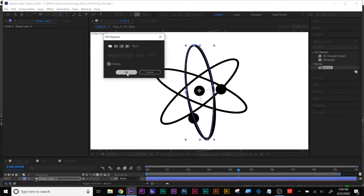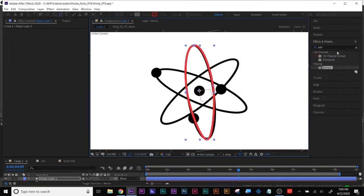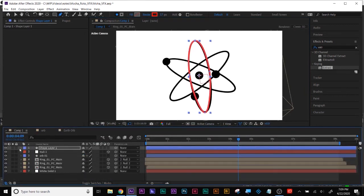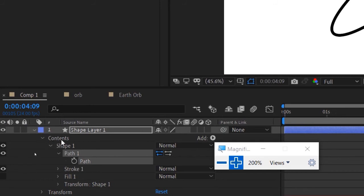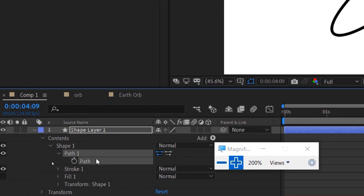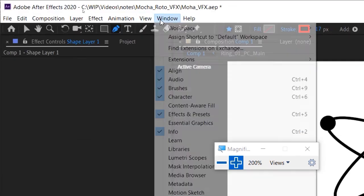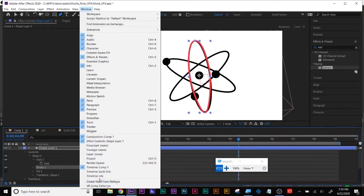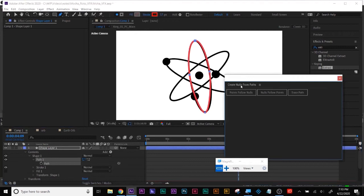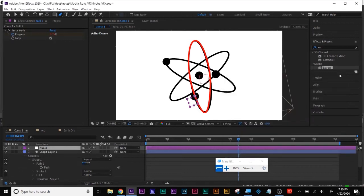I'll roughly draw this out. There's my shape. I'll do no fill and make this red just so you can see it. With my path selected, remember when you draw a shape layer — here's the twirl-down to get to the path. Select the path, then go to Window > Create and Also Path. What I did here was Trace Path. Before, we did Points Follow Nulls where the path points follow nulls — a good workflow for character rigging. But here I did Trace Path, and there is my null.